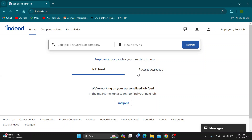Hey everybody, what's up and welcome back to today's video. Today I'm going to be showing you how to reply to messages on Indeed. This is a very simple thing to do, so make sure to watch this quick and easy video till the very end and follow my steps correctly so you can make sure this works for you. Let's get straight into it.